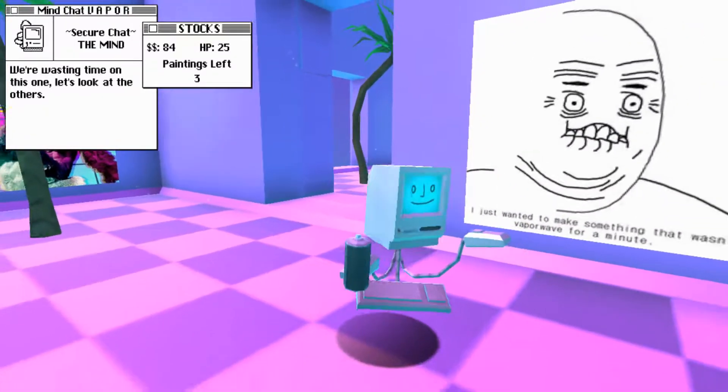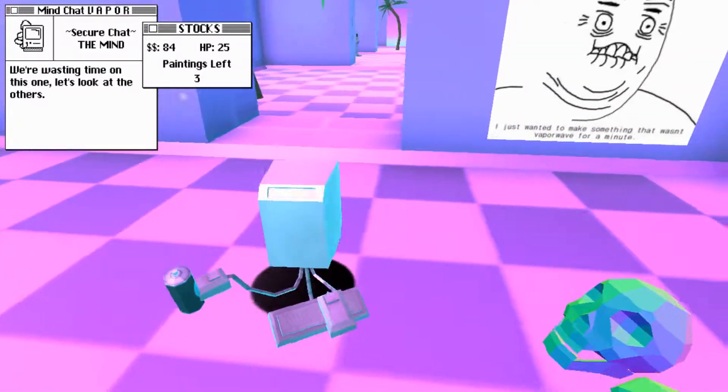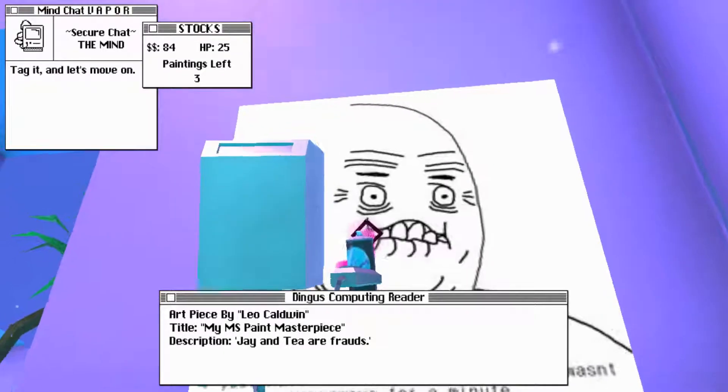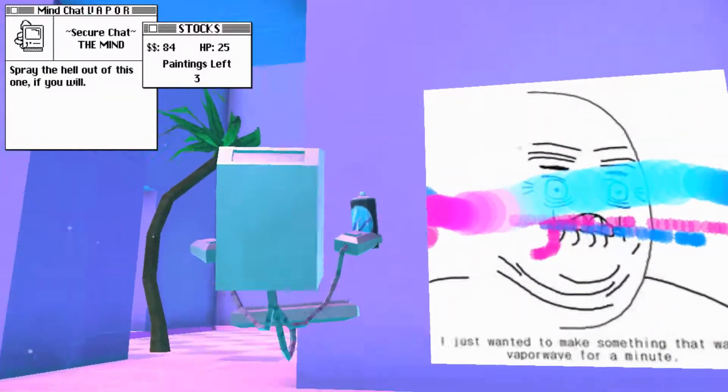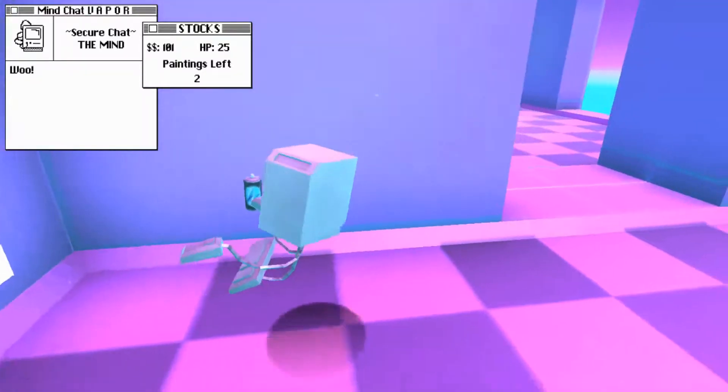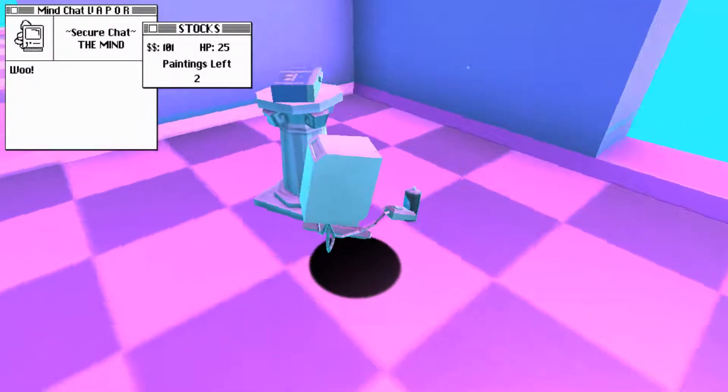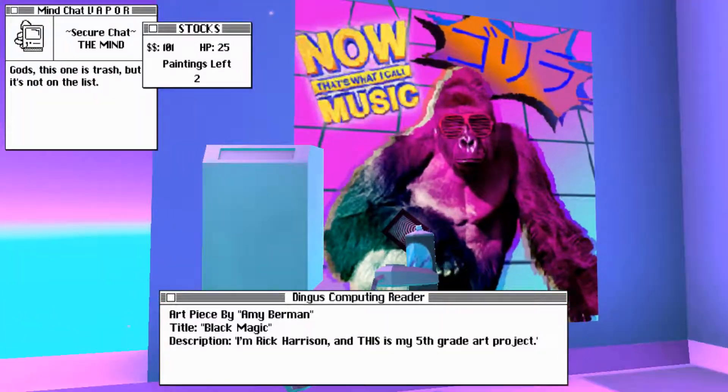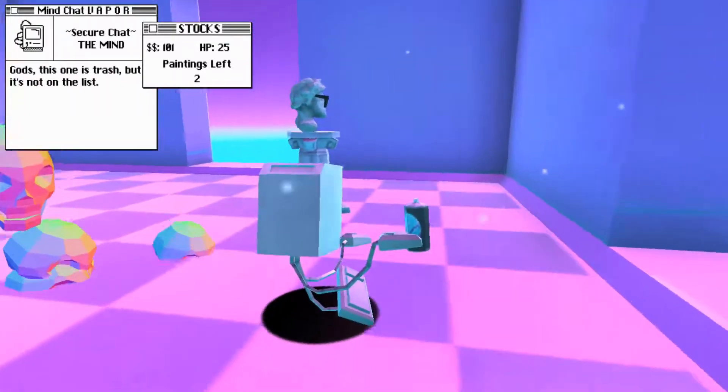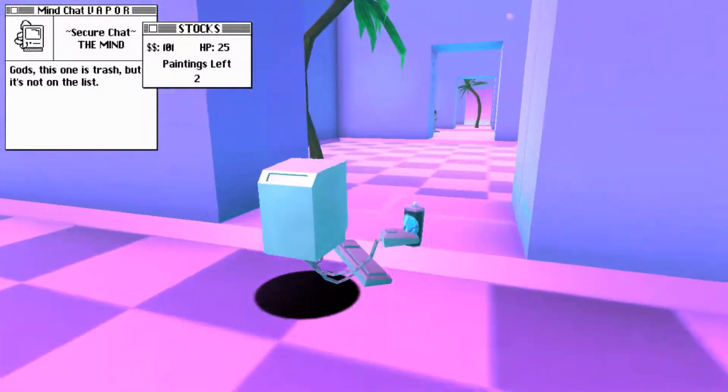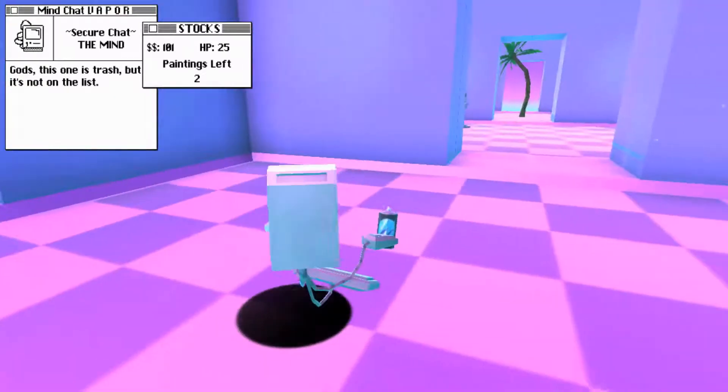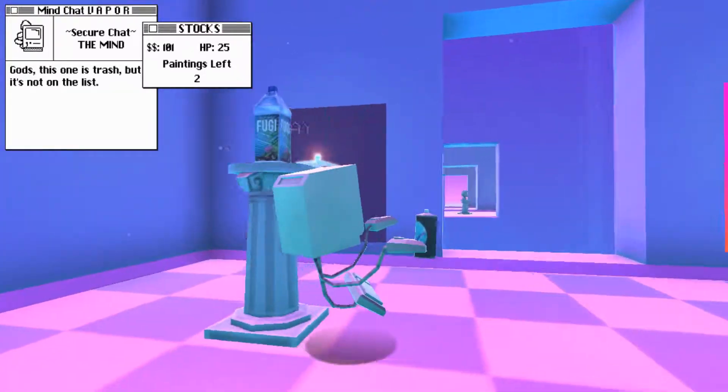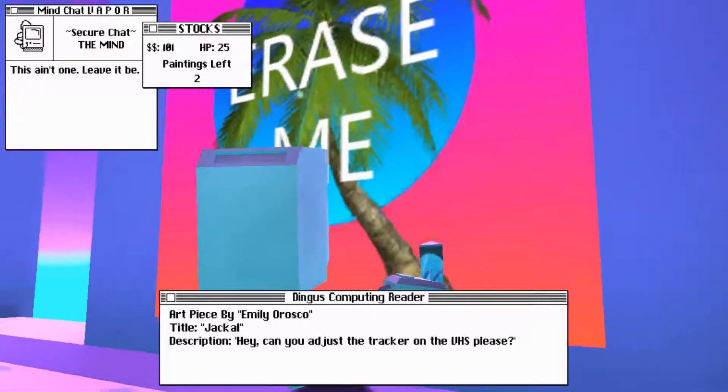By Chris Farrell. Title, F4R. Just leap far. Description, the sun is a warm place. Art piece by Eric Tool. Title, Boris. Description, pick up that can. We're wasting time on that one. Let's look at the others. Oh, hello. I just wanted to make something that wasn't... Whoa! Vaporwave for a minute. Tag it and let's move on. My MS Paint masterpiece. Description, JNT or frauds. Woo!